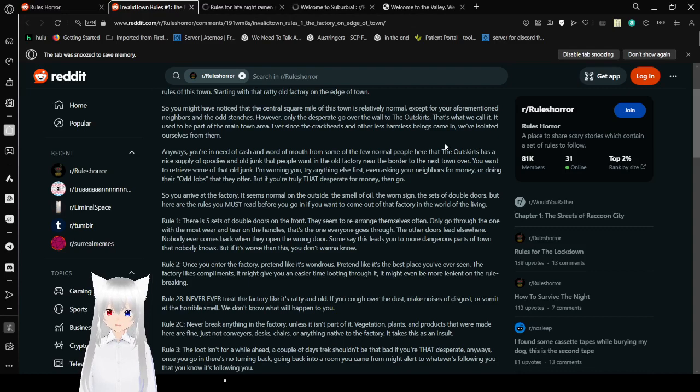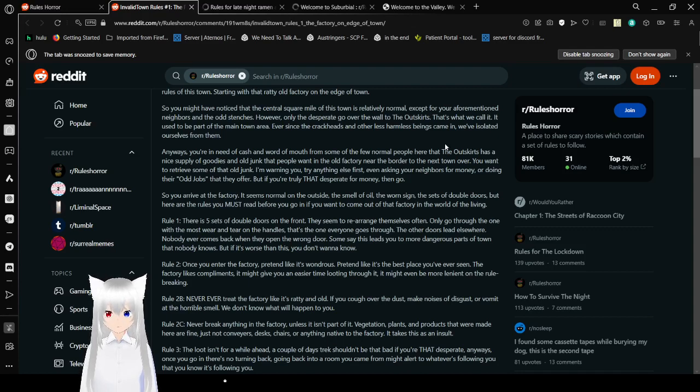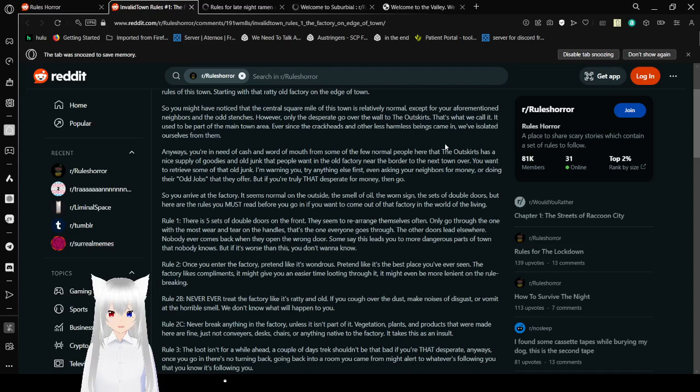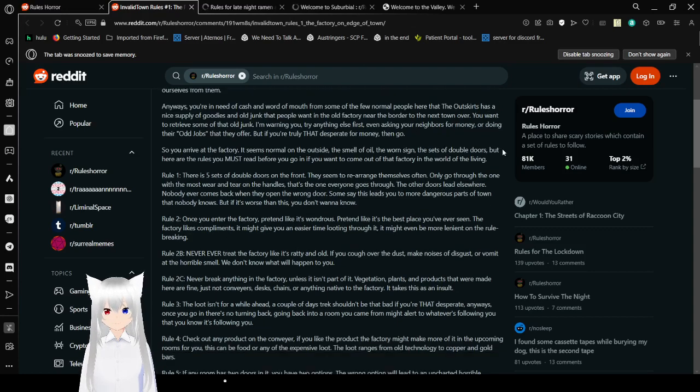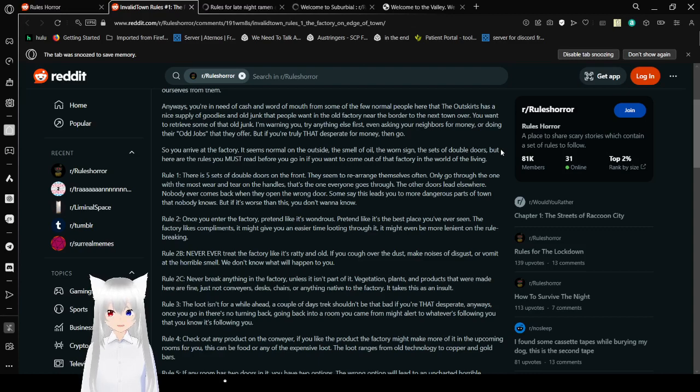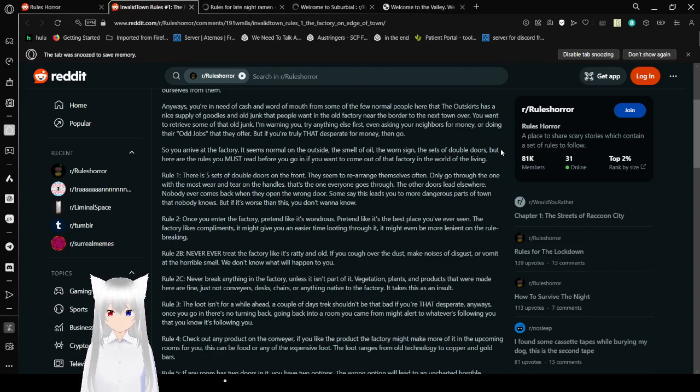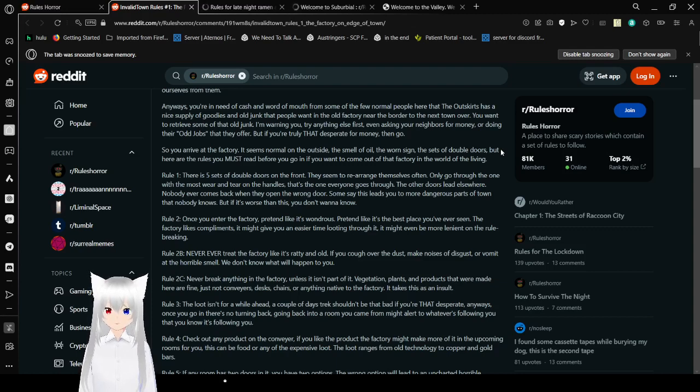So you might have noticed that the central square mile of this town is relatively normal, except for your aforementioned neighbors and the odd stenches. However, only the desperate go over the wall to the outskirts. That's what we call it. It used to be a part of the main town area. Ever since the poor people with addictions and other less harmful beings came in, we've isolated ourselves from them. Sorry. I'm not calling them what you called them. They're people. Anyways, you're in need of cash and word of mouth from some of the few normal people here at the outskirts has a nice supply of goodies and old junk that people want in the old factory near the border to the next town. And over, you want to retrieve some of that old junk.